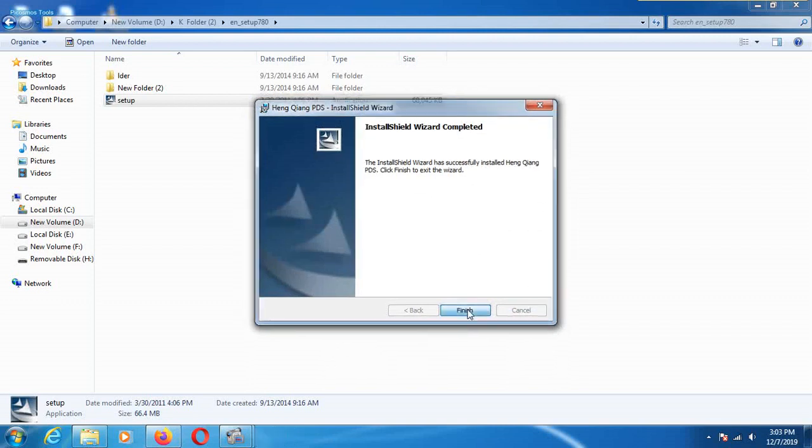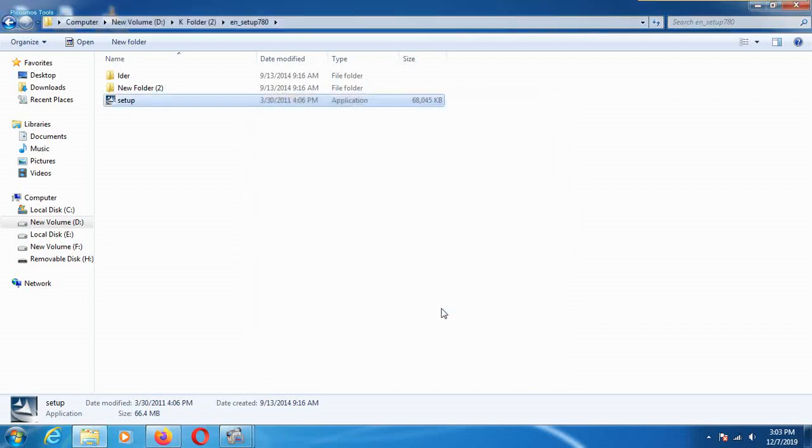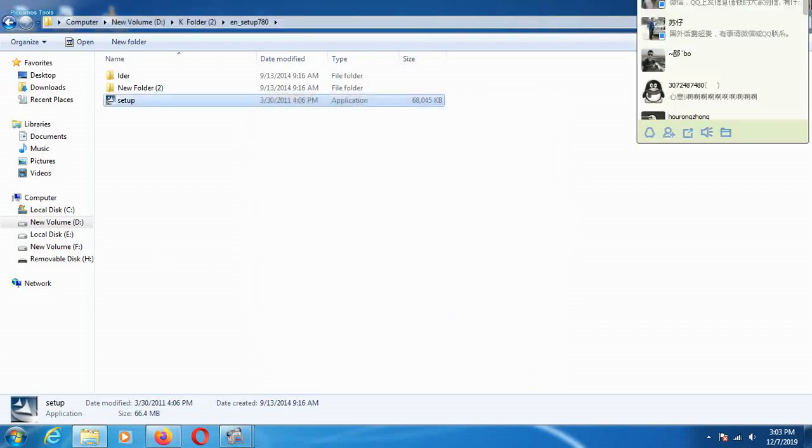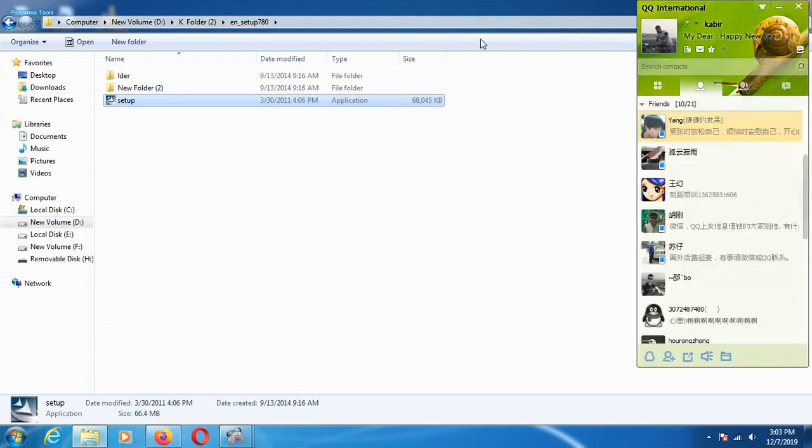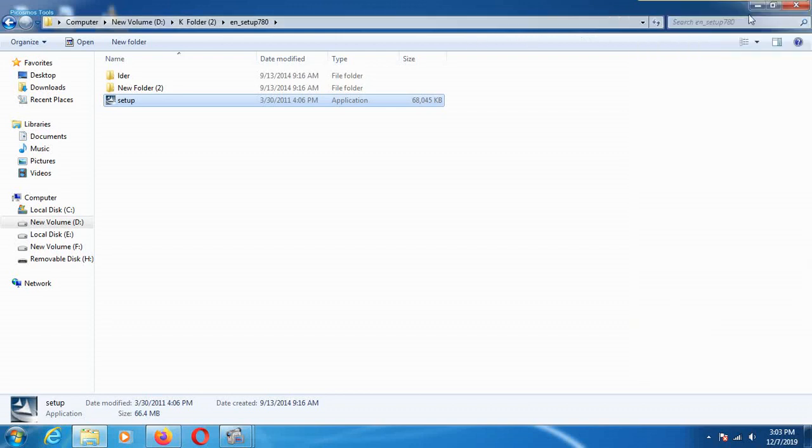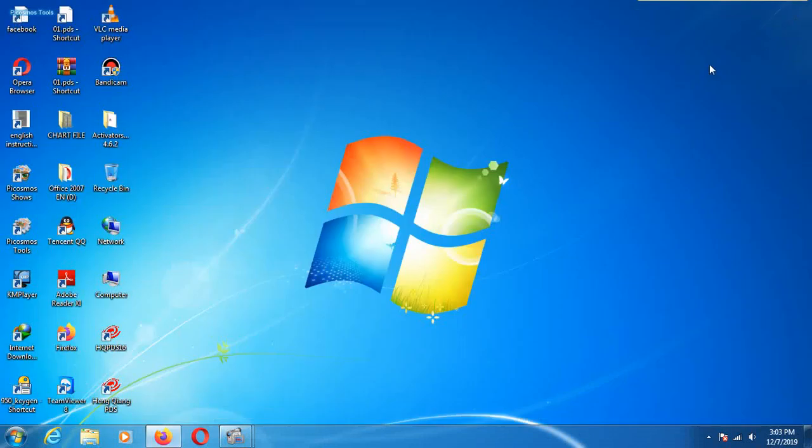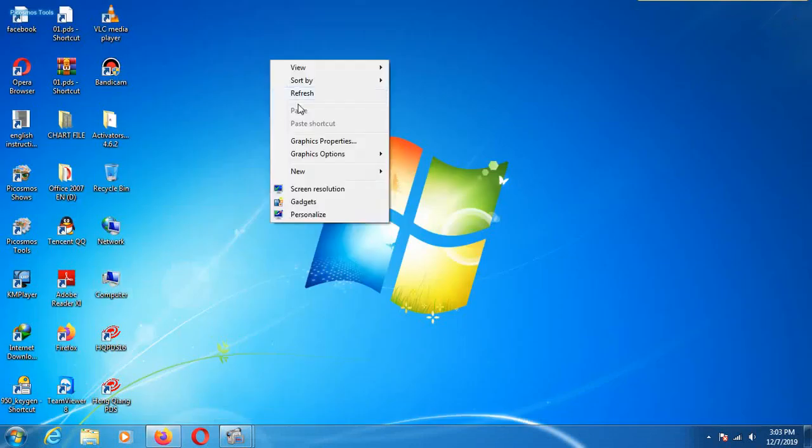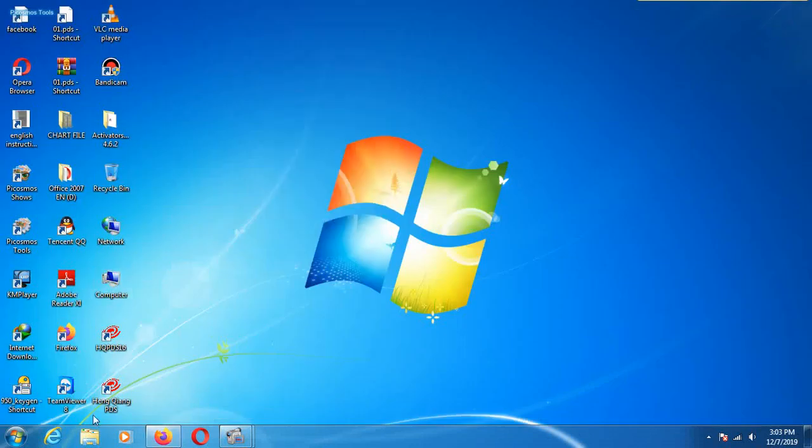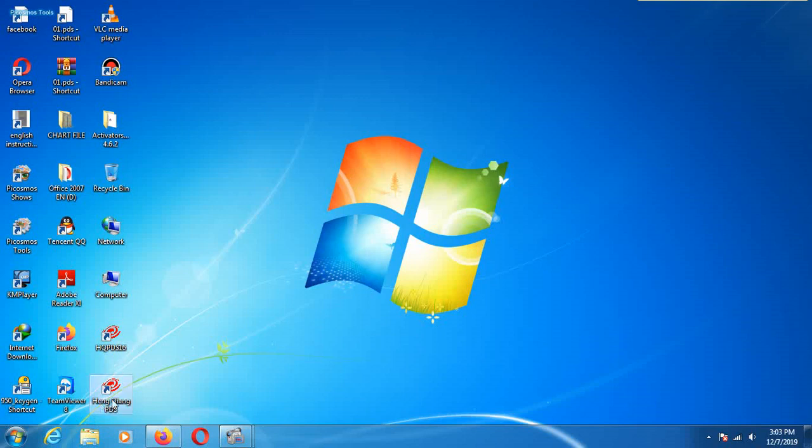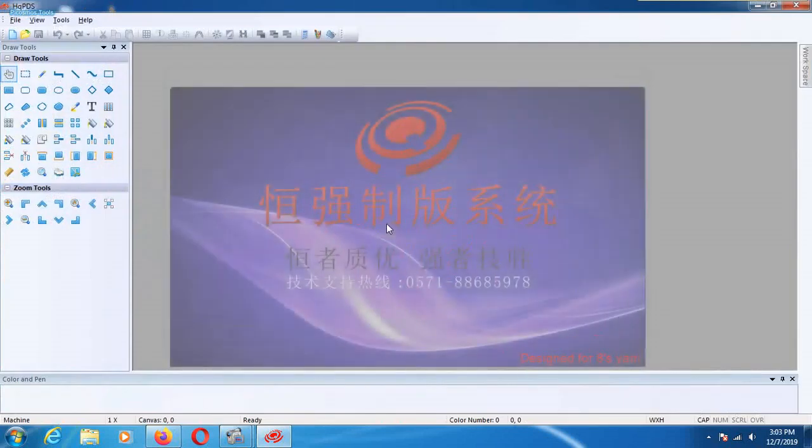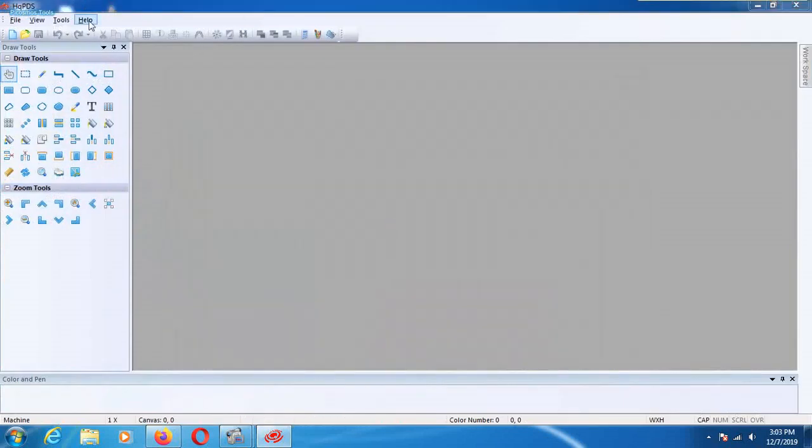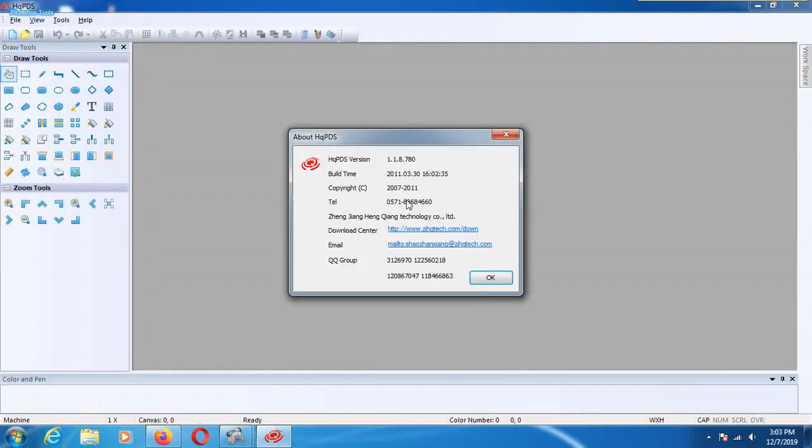Finish. Finish this one. Now it's finished checking the display monitor. Hang Queen PDS old version is now open. Oh, this version.